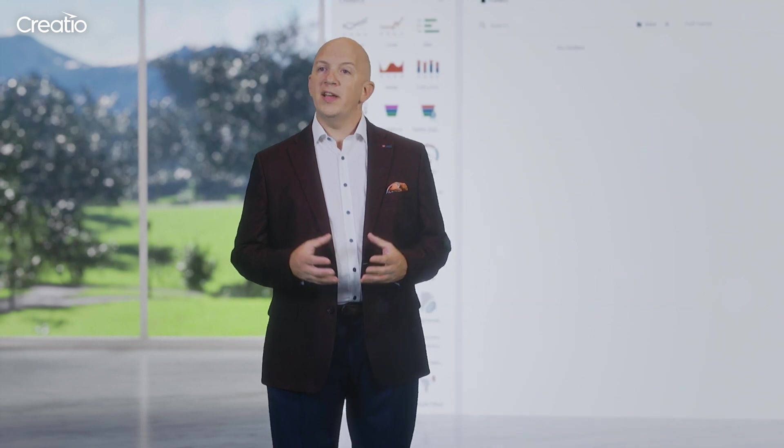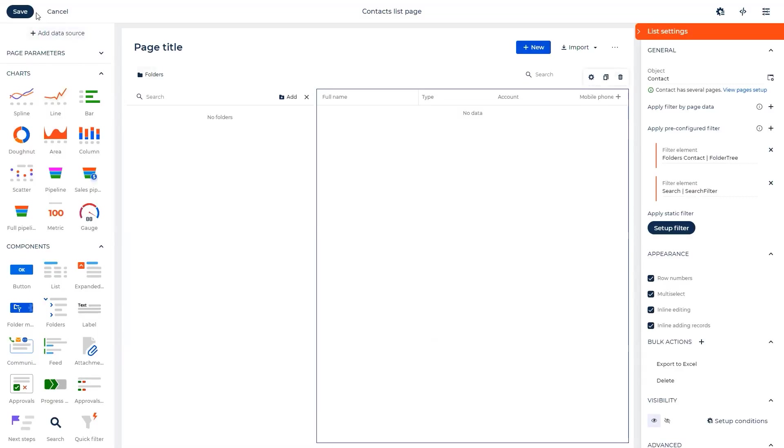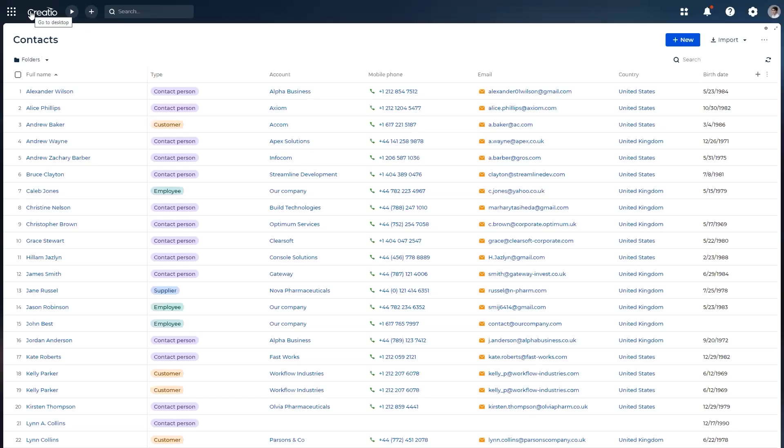I actually believe the only reason why Excel spreadsheets are so popular across enterprises is because they're very easy to use. Now, in order to meet that expectation, we are now providing an extension to our editable list capability that you can use in Creatio.